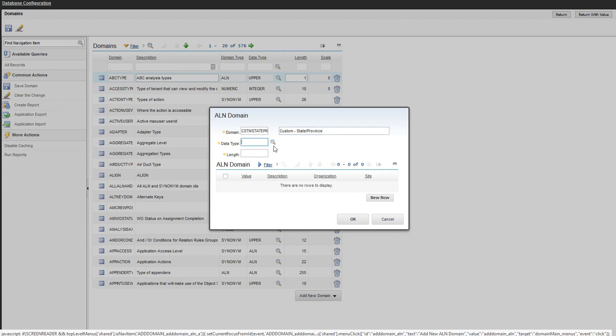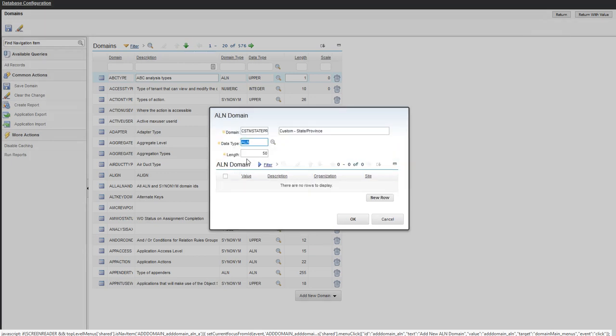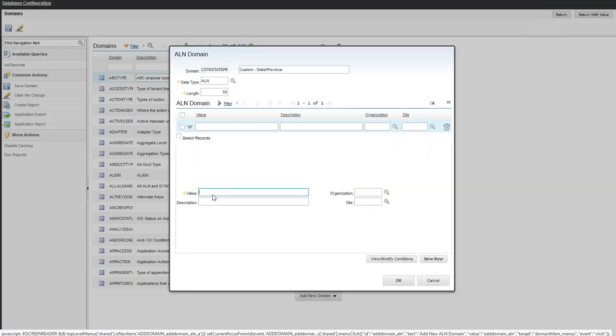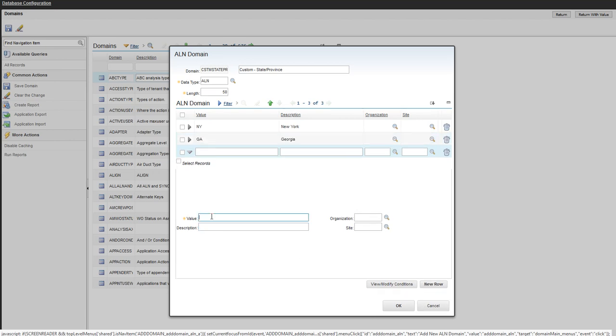For the data type, we're going to make it match our attribute, which was an ALN and our length was 50. And then we'll give ourselves just a couple values here. We'll give ourselves NY for New York. And then we'll give ourselves another one, GA for Georgia. And we'll give ourselves FL for Florida. Go ahead and hit OK.